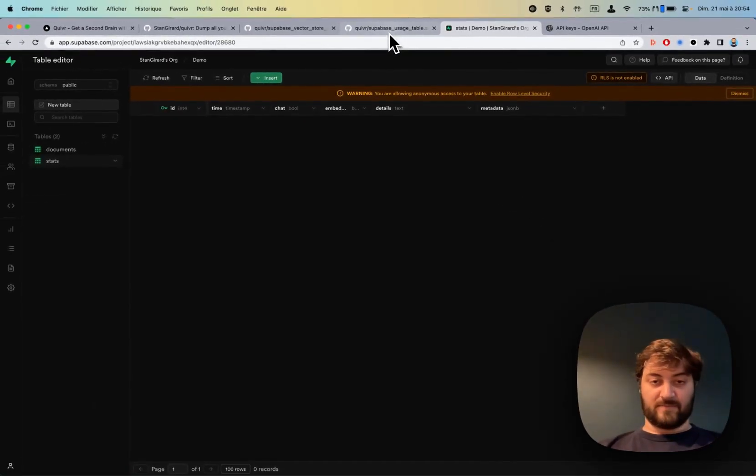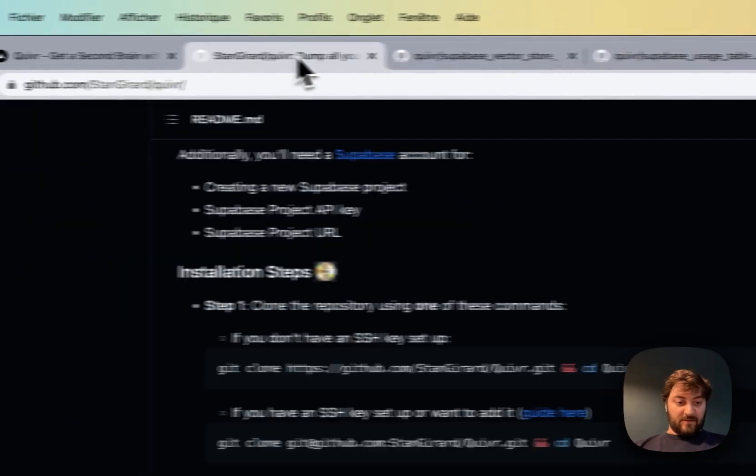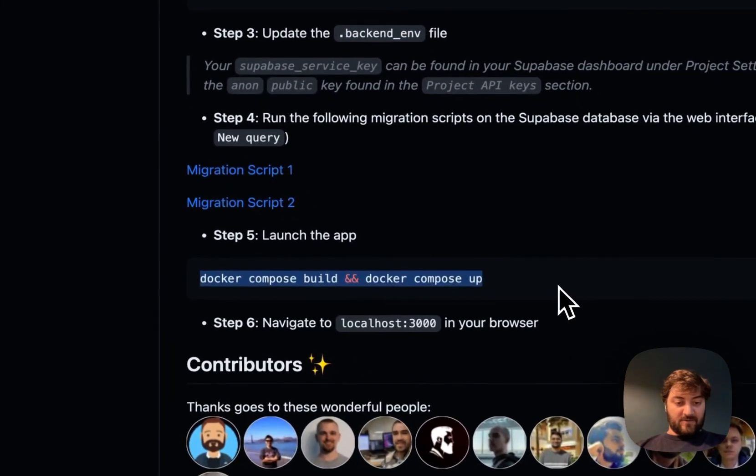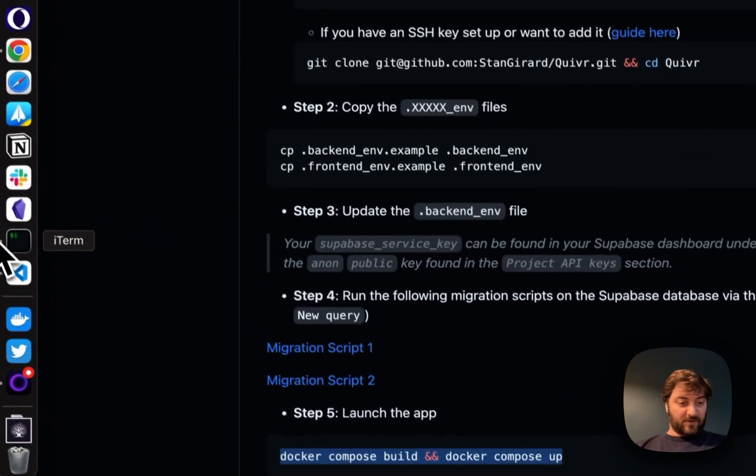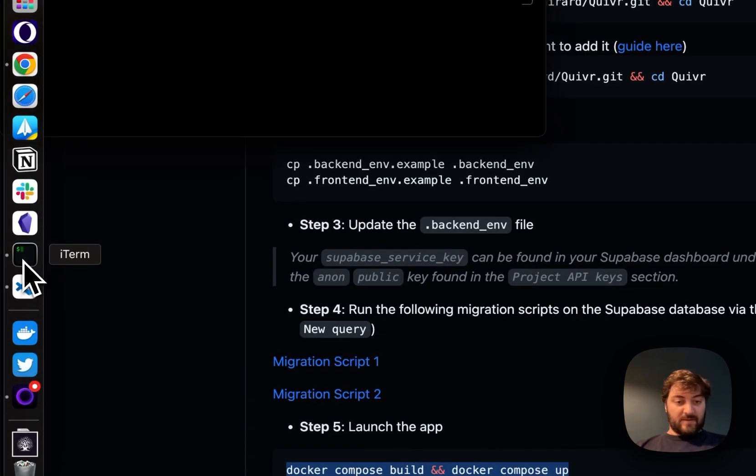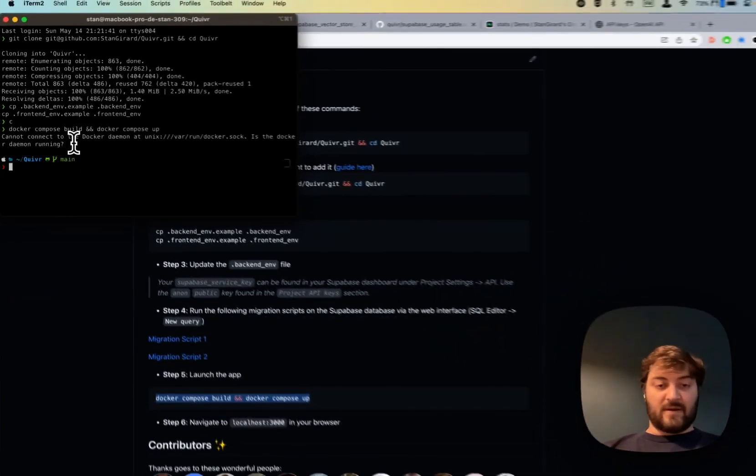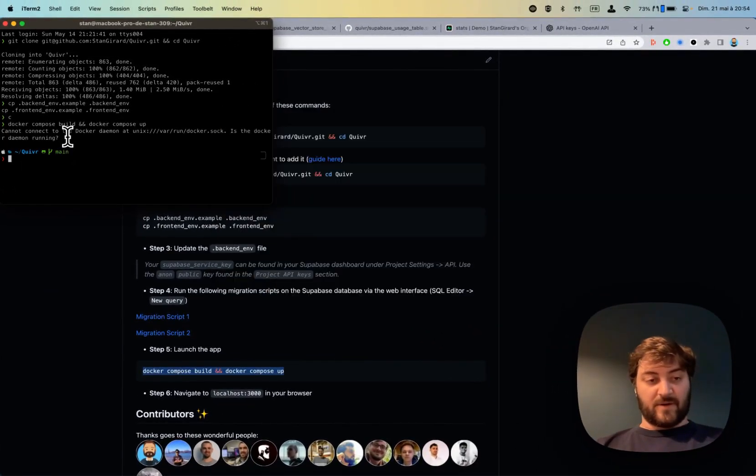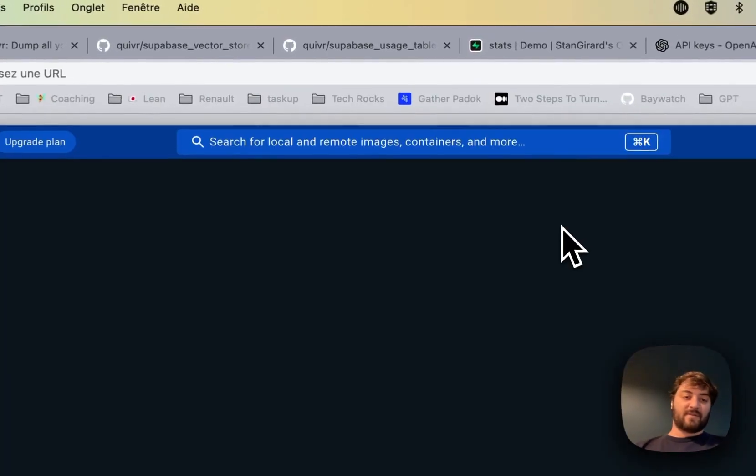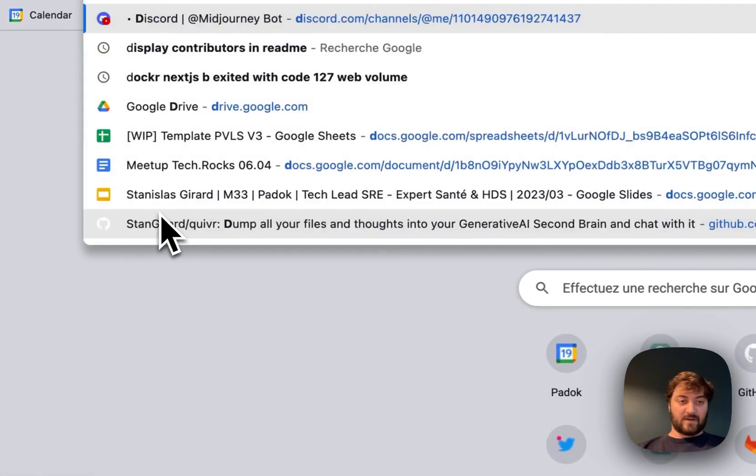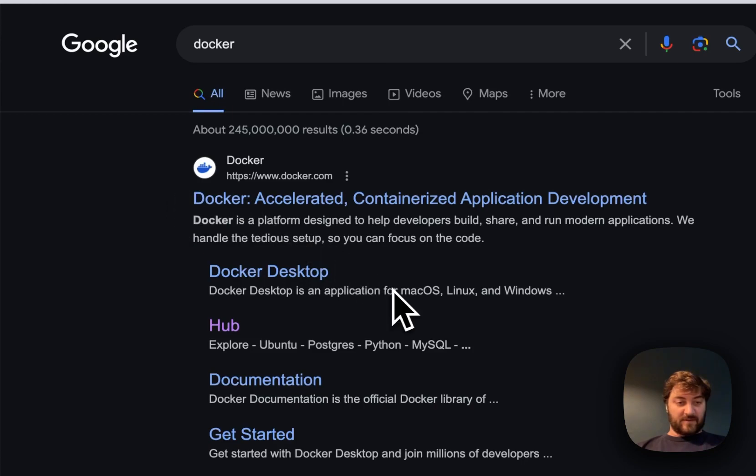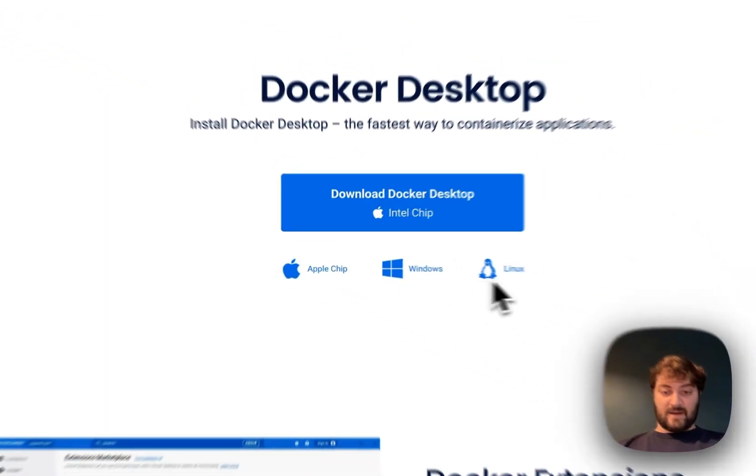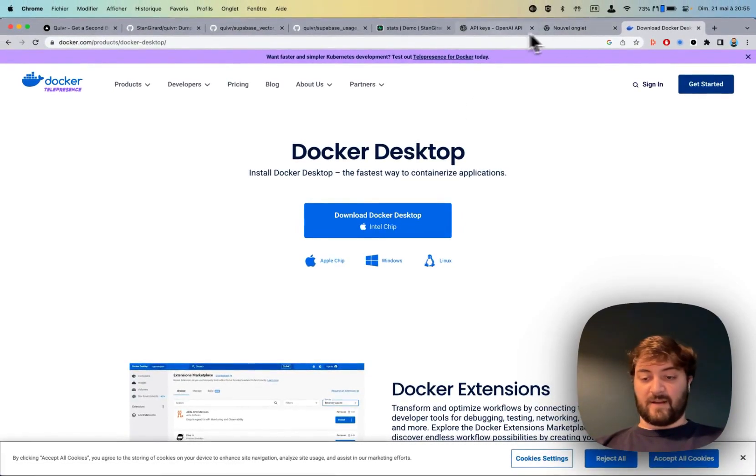build and docker compose up. Here my Docker is not running so I'm going to start it. You need to install Docker - the desktop app download is fairly simple.